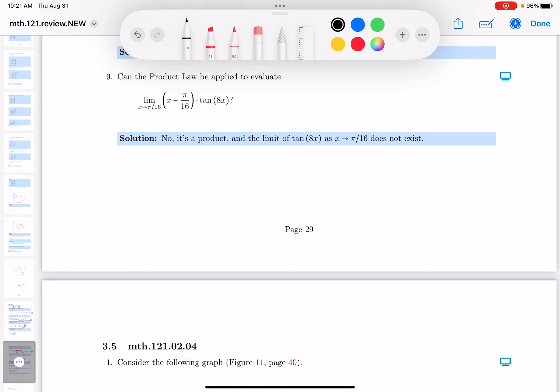Again, it's asking a question of product law. Looking at it, I'm going to say the product is this factor times this factor.